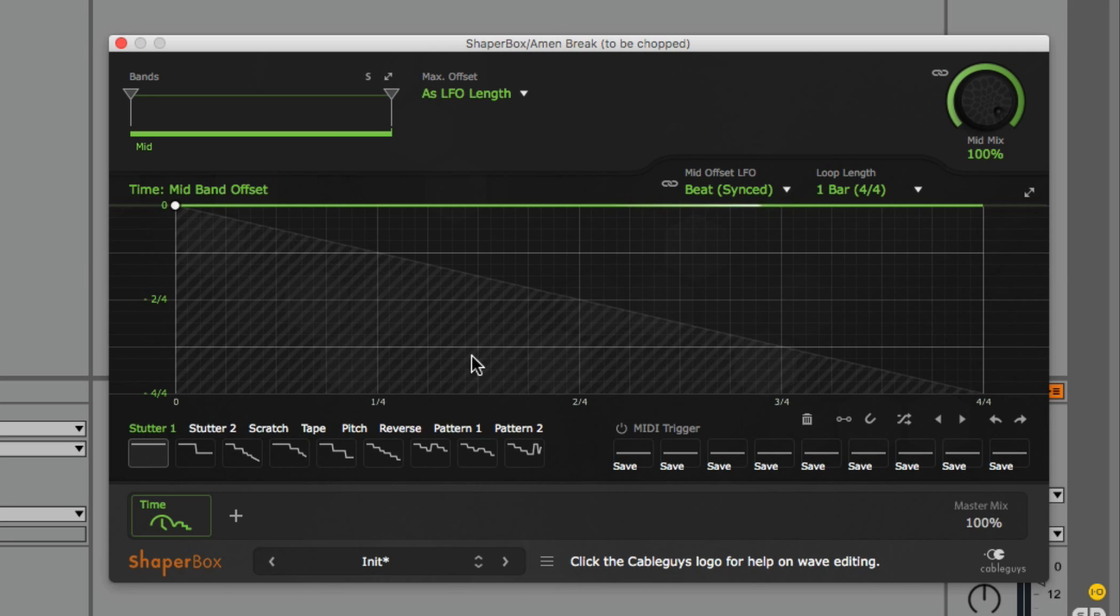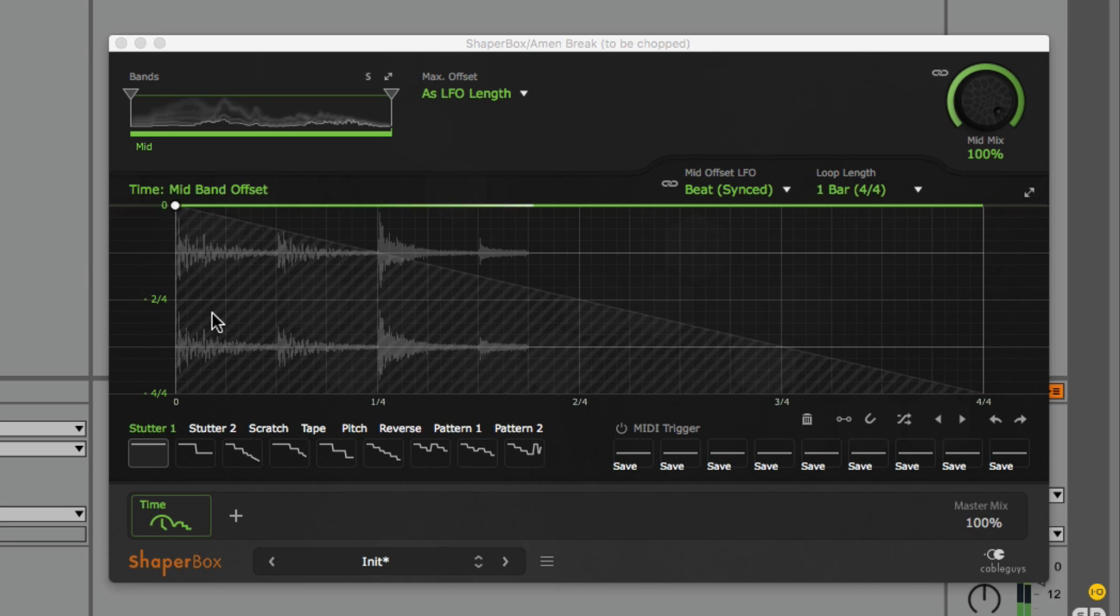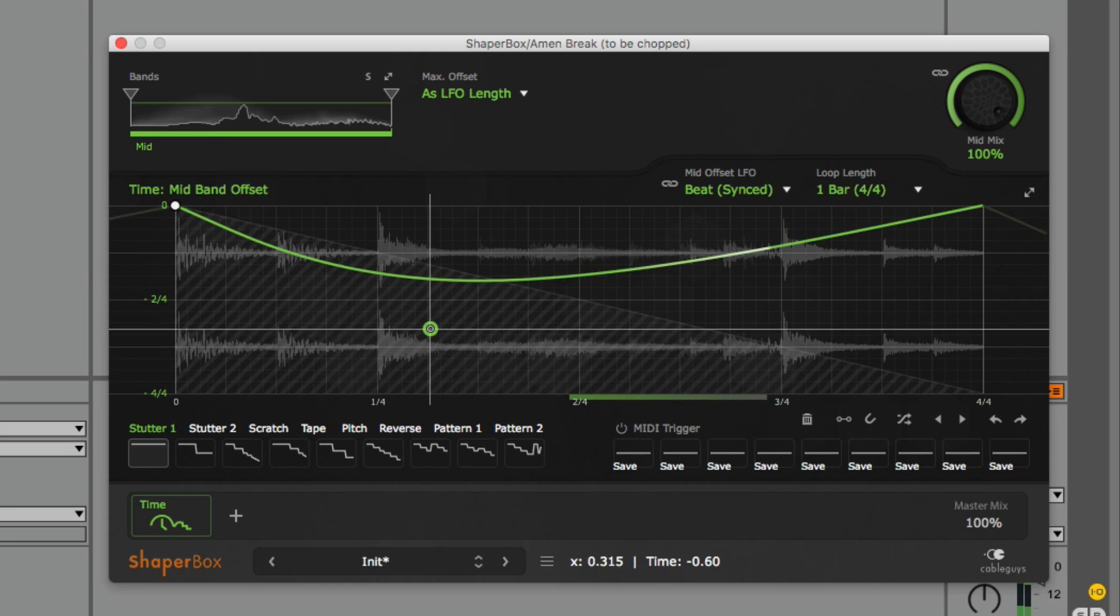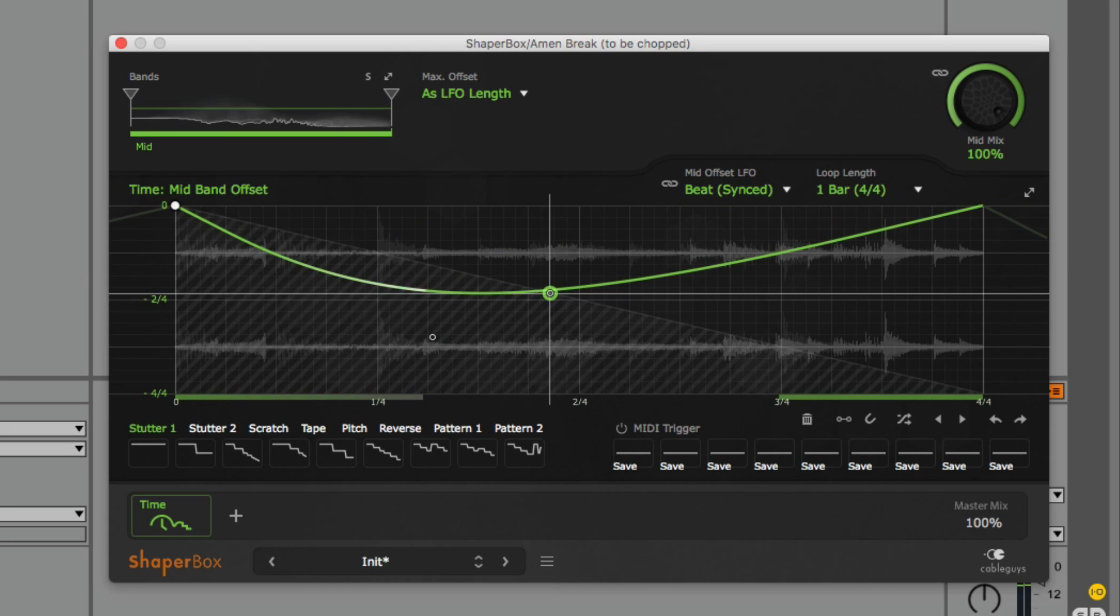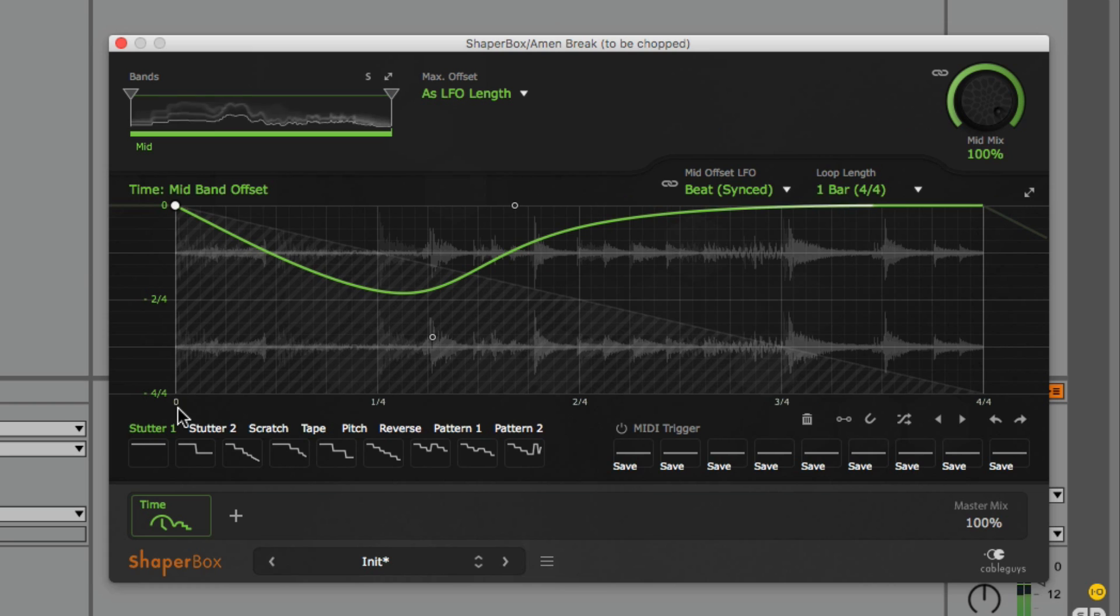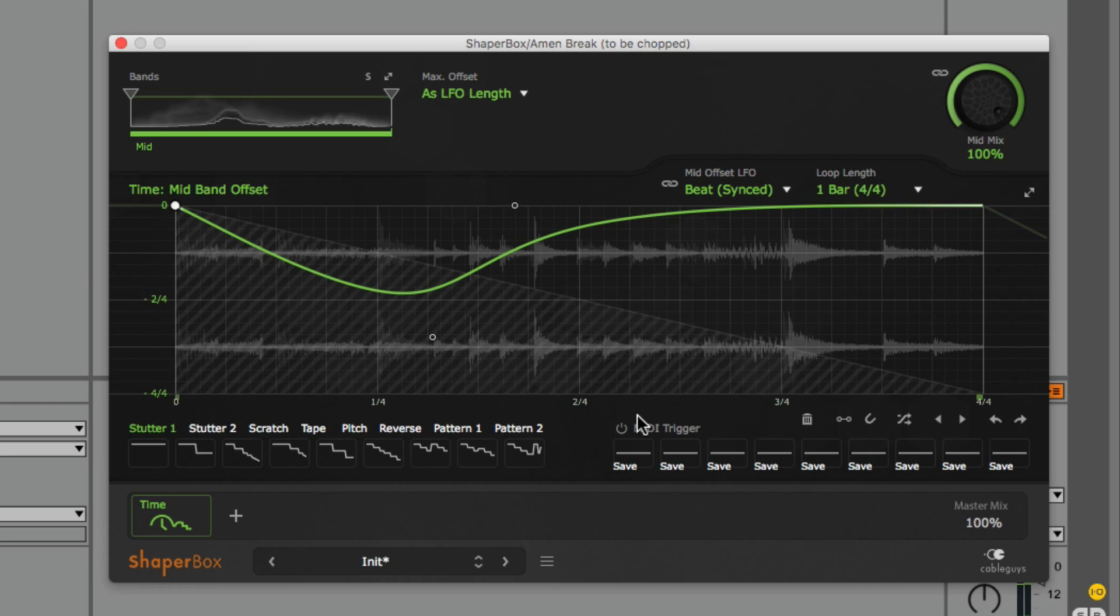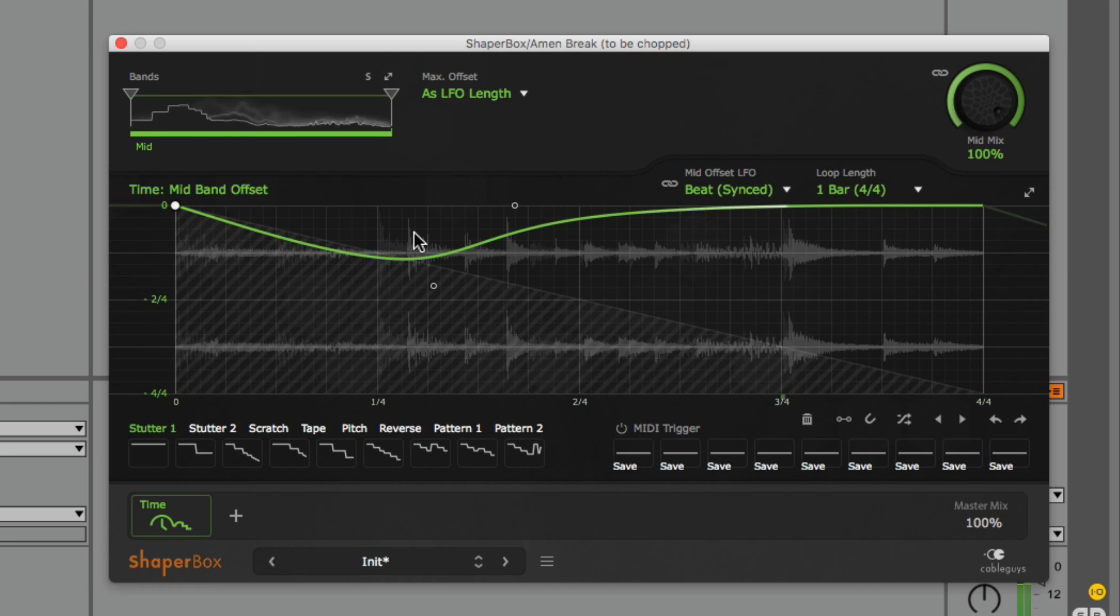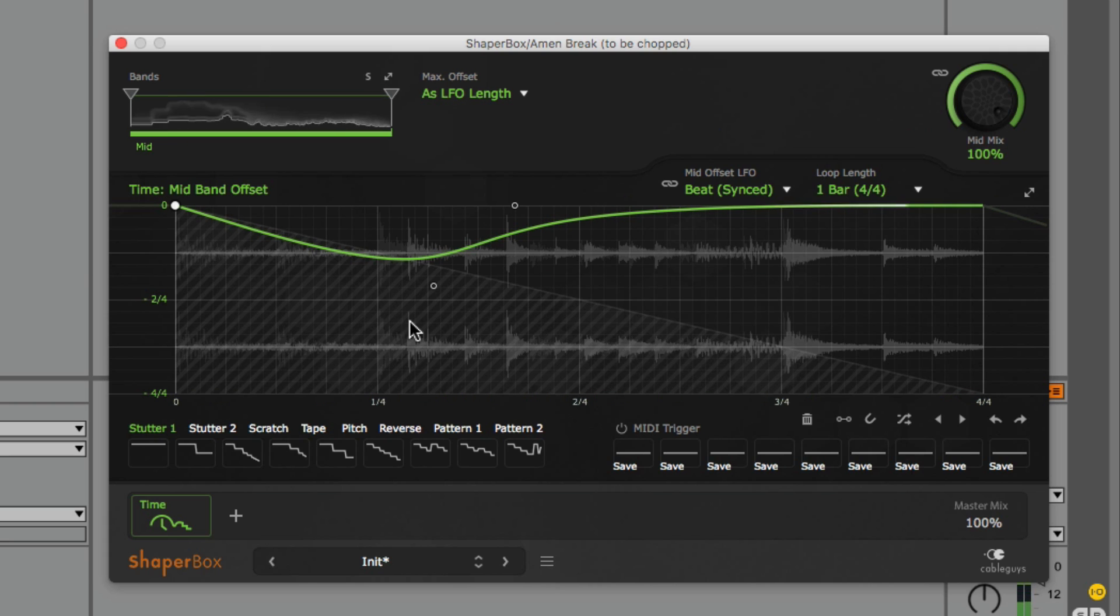Once I start audio playing, we also see a visualization of the waveform appear in the background. This oscilloscope actually depicts the waveform after Timeshaper's manipulation, so it becomes a handy visual reference since the time manipulation is likely to move the transients away from my grid if I am not careful.